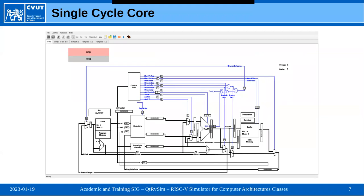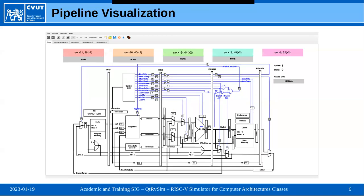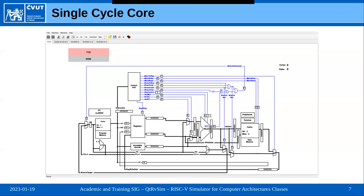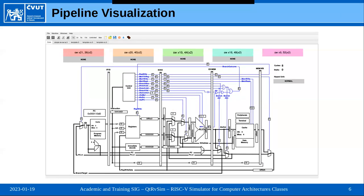A full pipeline is not always what we want, especially at the beginning. We also provide a simple single-cycle processor. Because we want to start simple and then move to the pipeline, we built the visualization so that all parts present in both the single-cycle and pipeline processor are in the same place — we only add necessary components like inter-stage registers when moving to the pipeline.